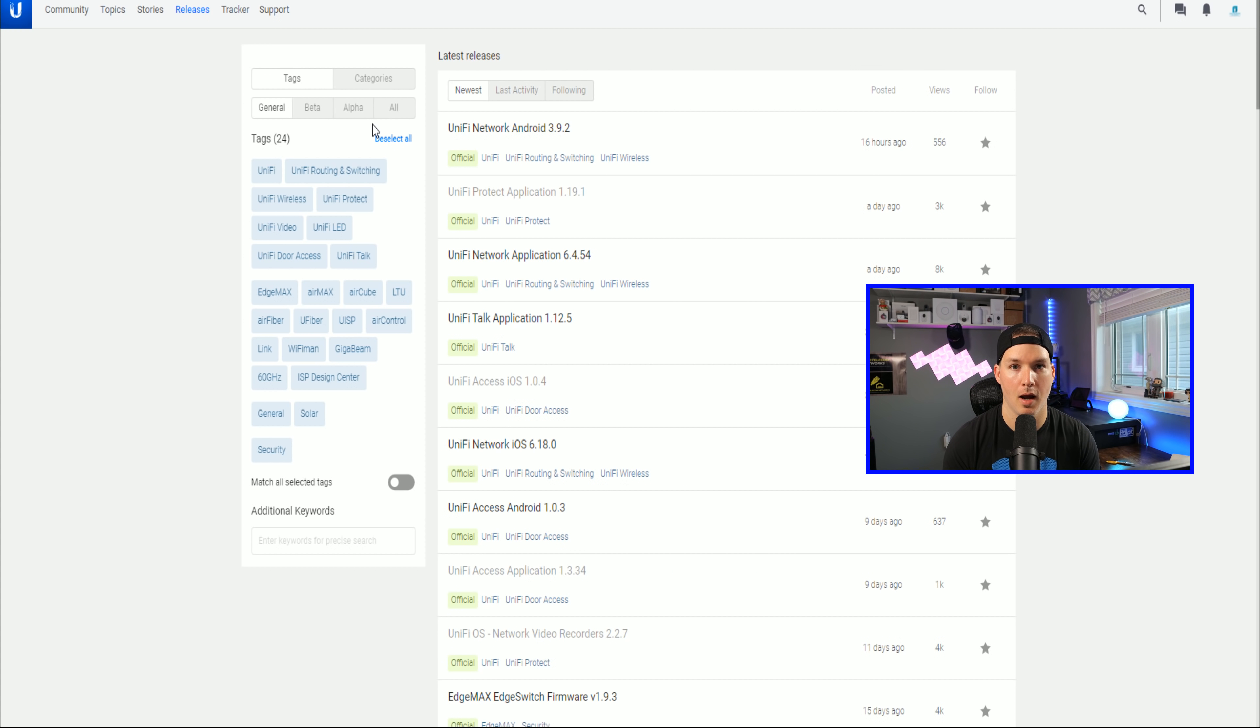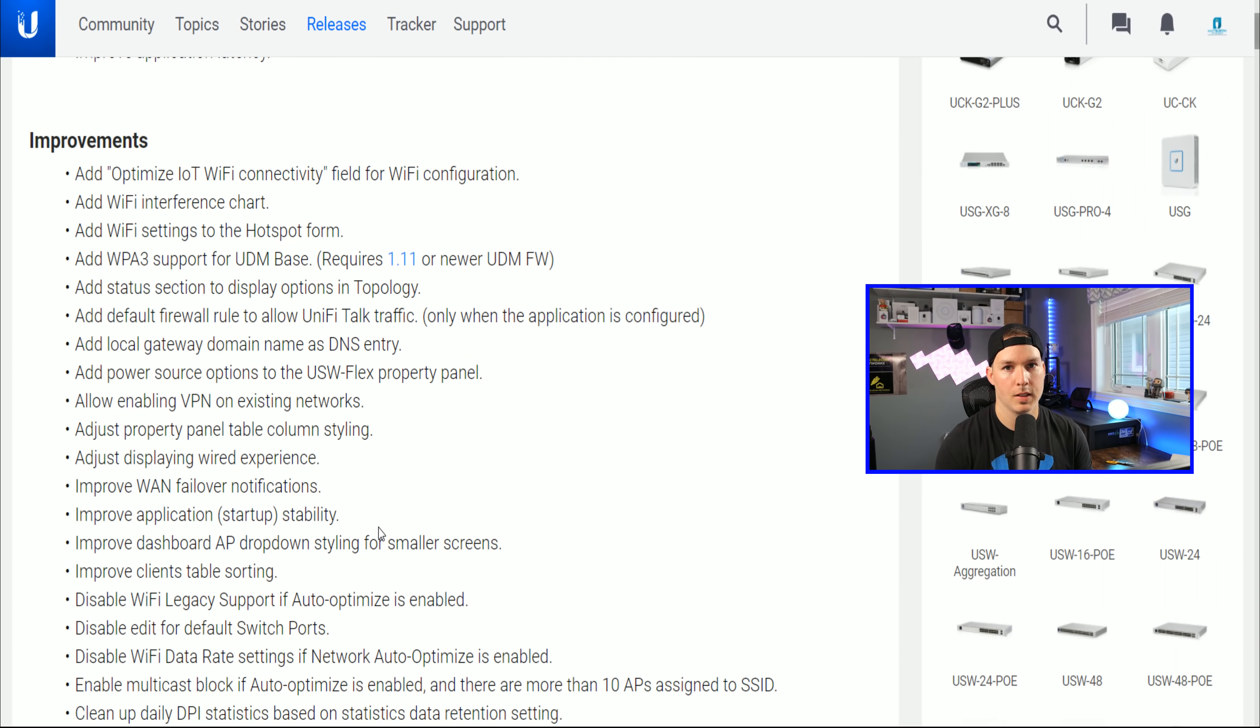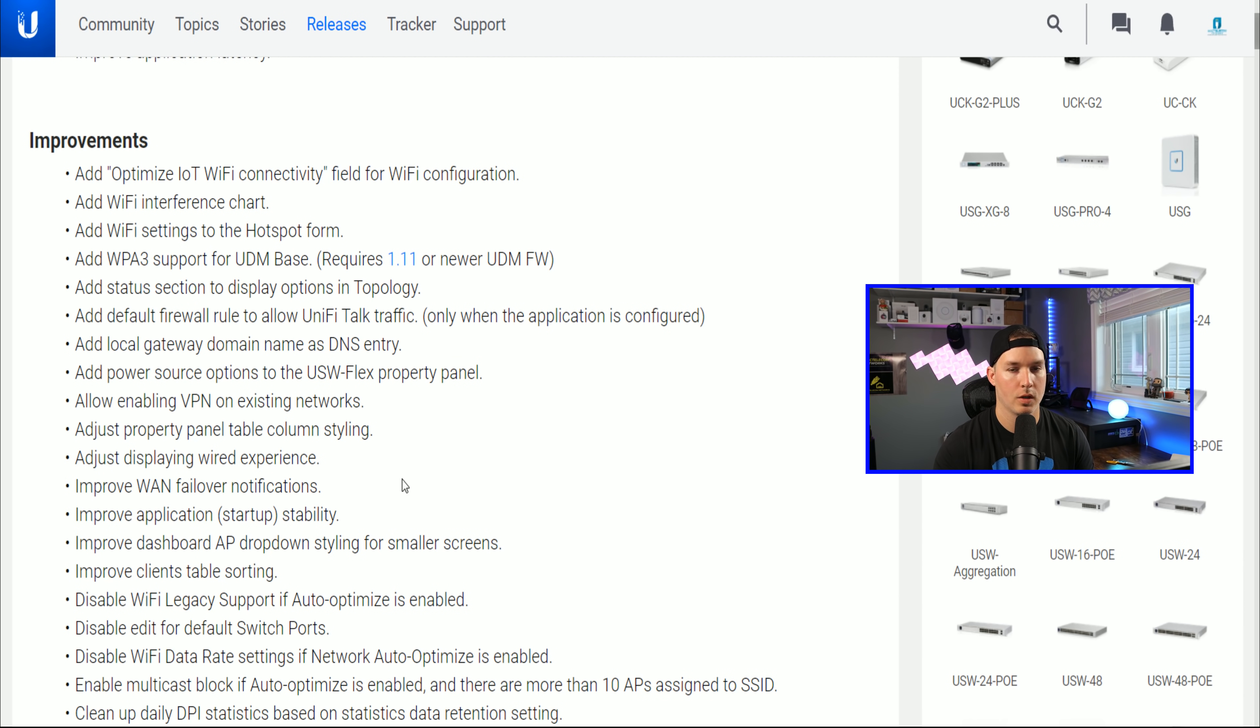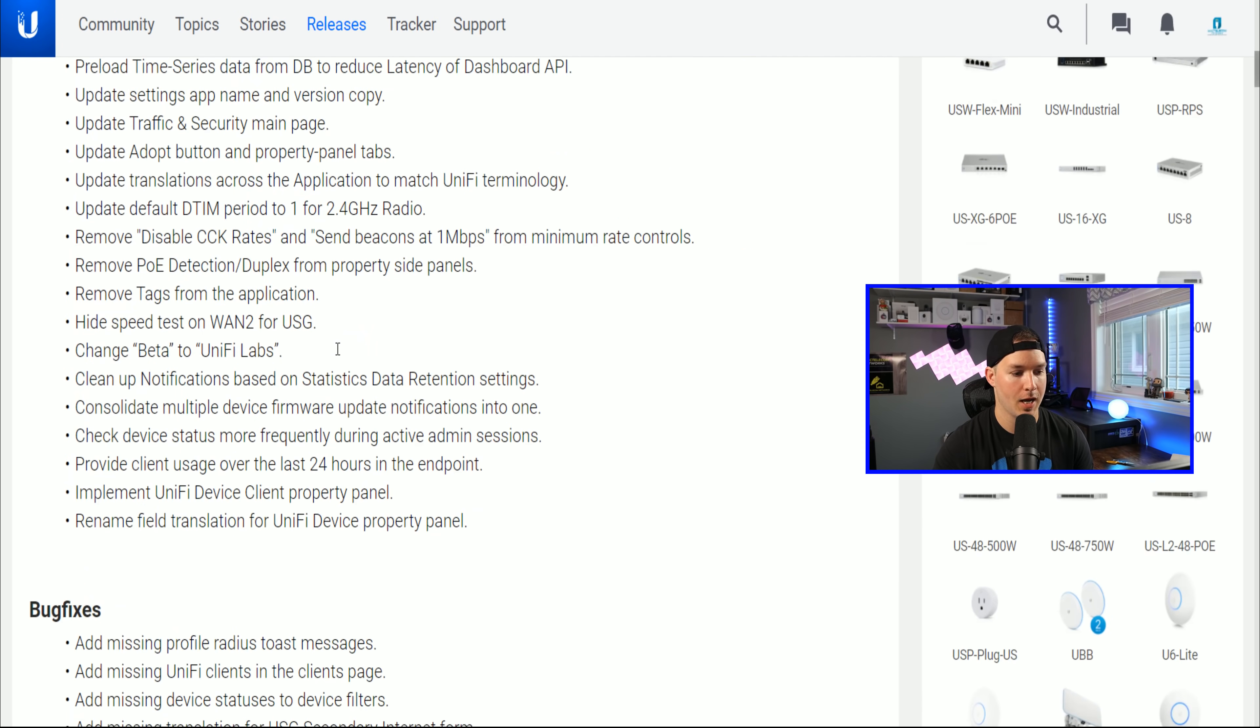The big update is for our UniFi network application 6.4.54. So let's take a look. And this is the list for the network application 6.4.54. And you can see the improvements. There are a ton.